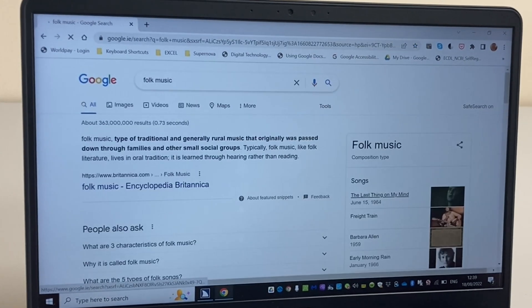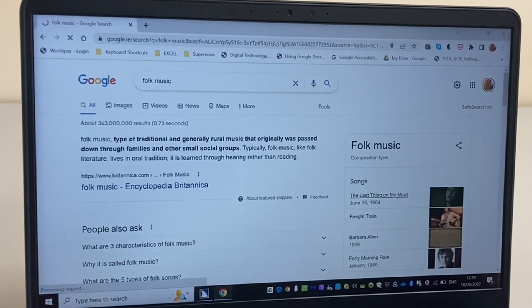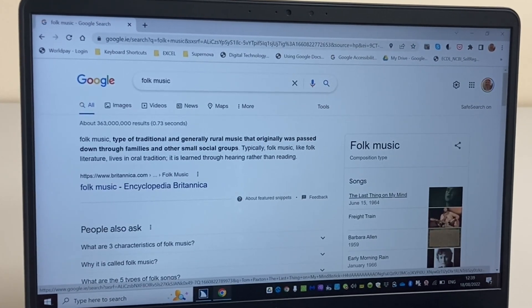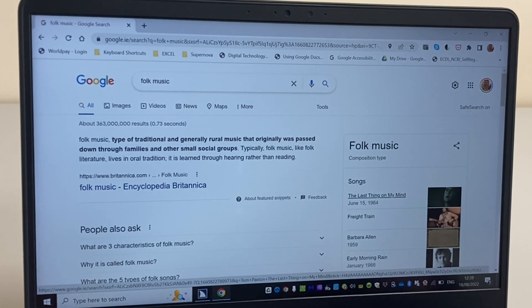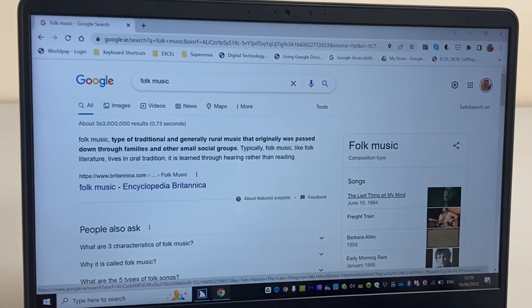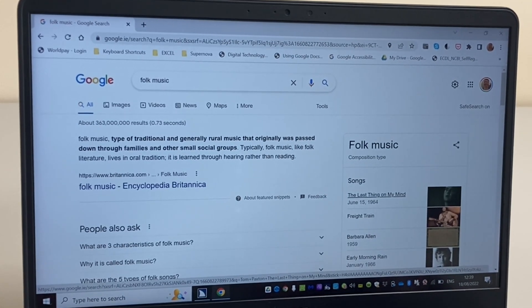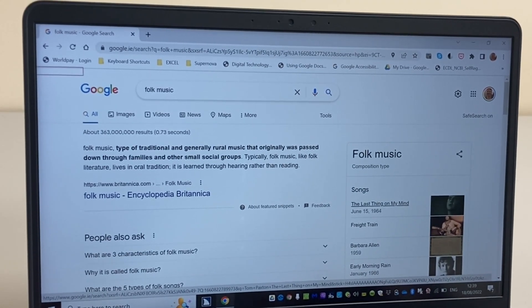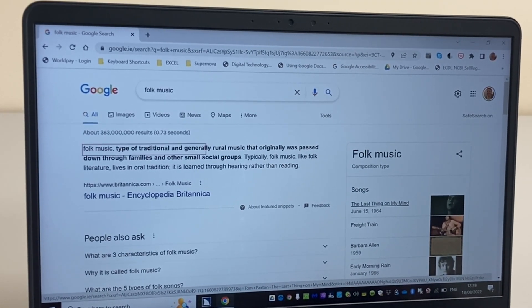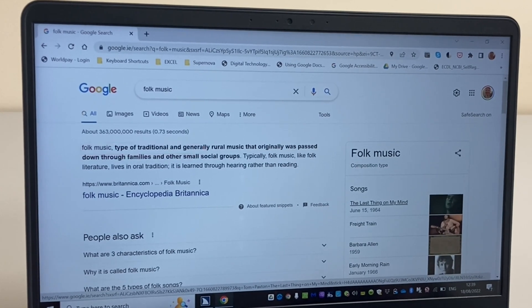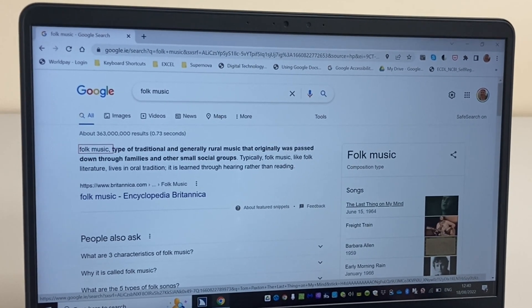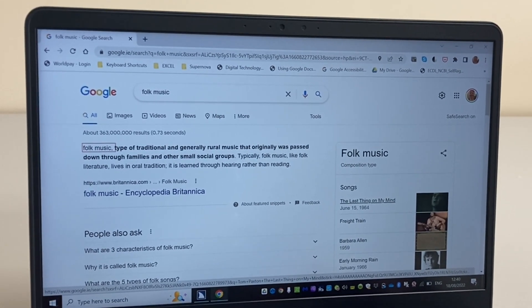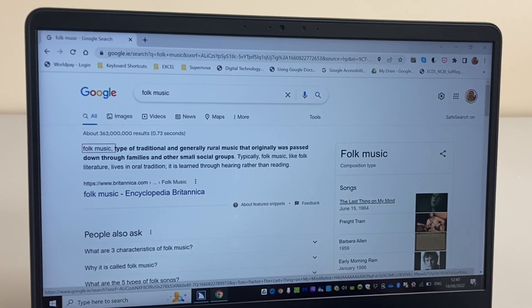Enter folk music dash Google's alert. This site can access your location. I'm now going to browse the list of results. Accessibility search feature snippet from the folk music: type of traditional and generally rural music that originally was passed down